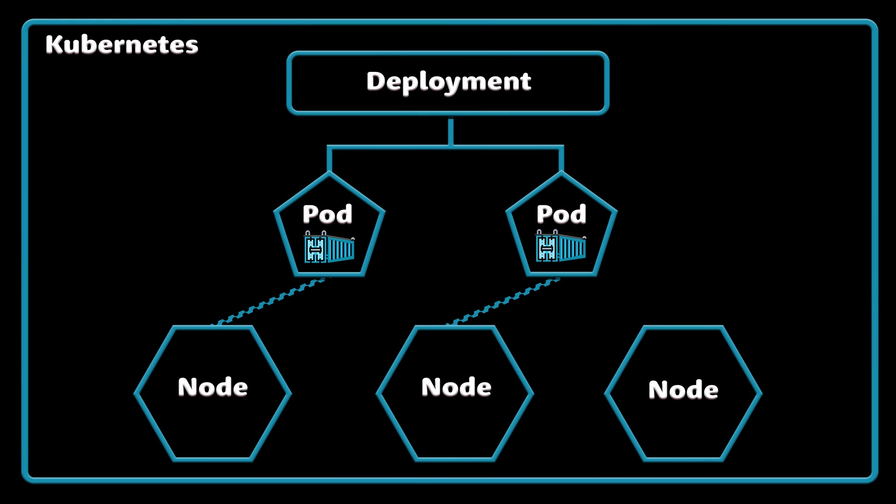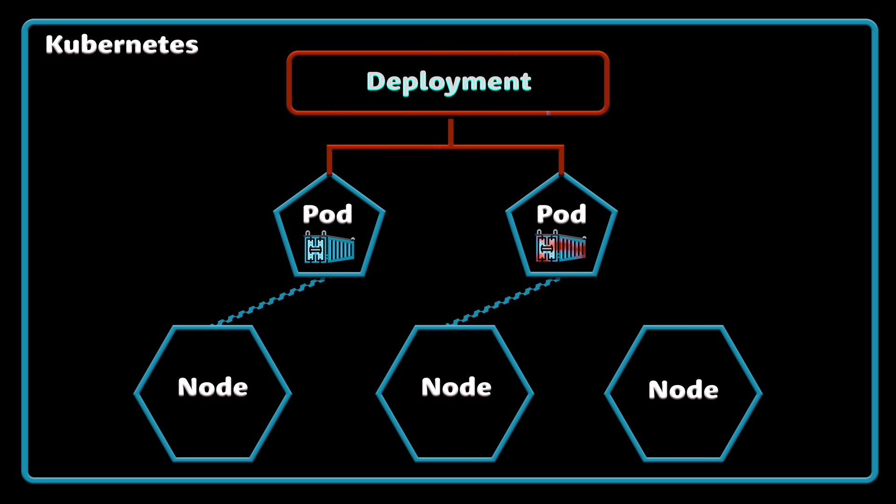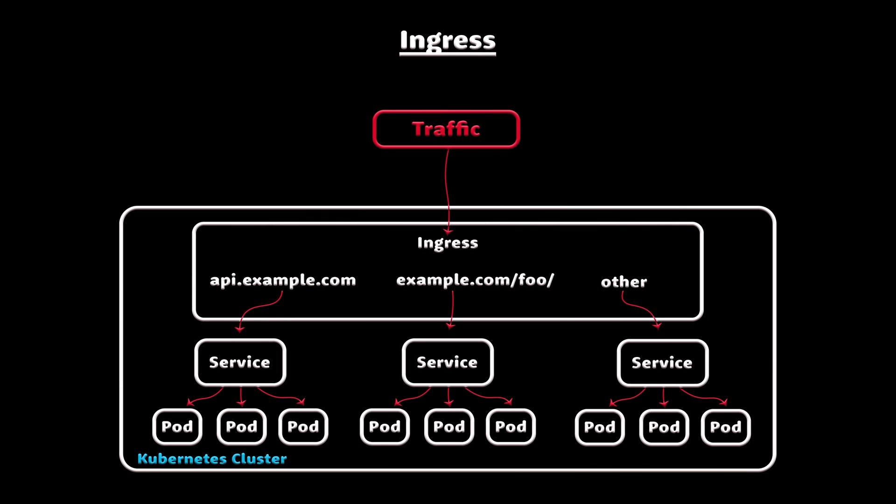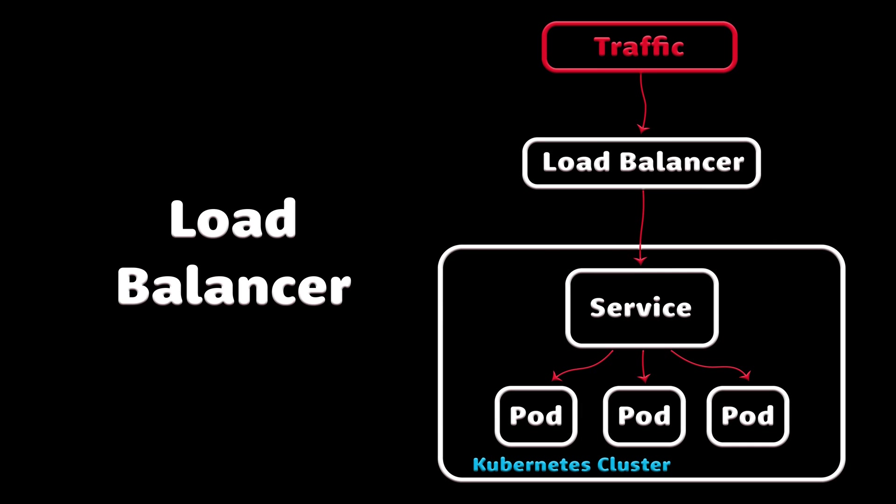In this video, we will go over the basic concepts such as pods, nodes, containers, deployments, and clusters. Also, we will touch on ingresses and load balancers.